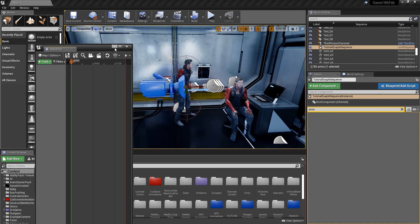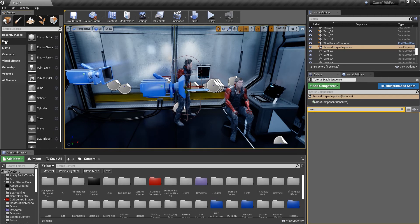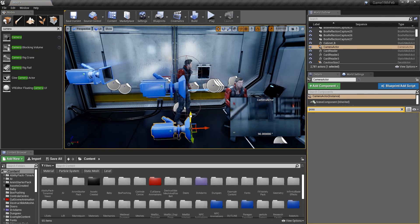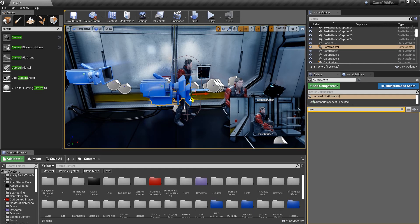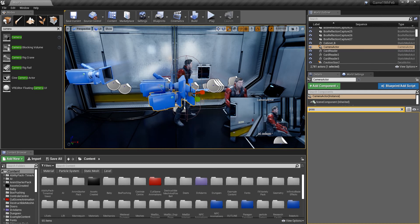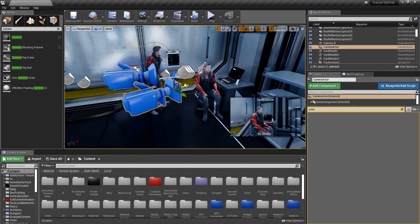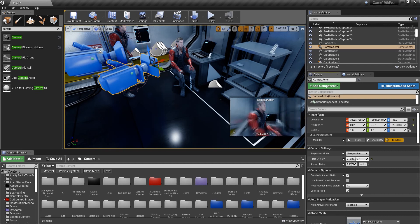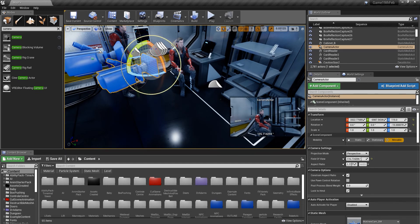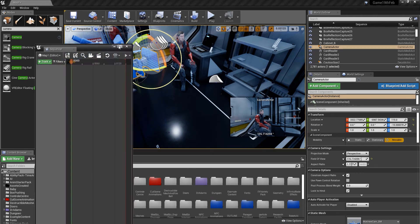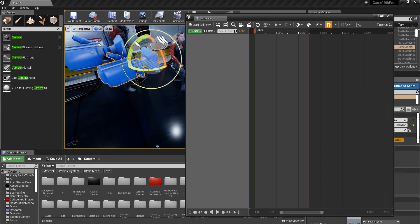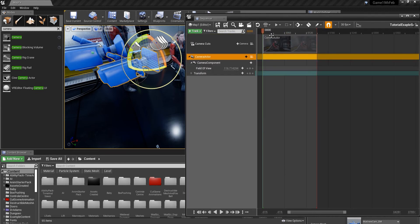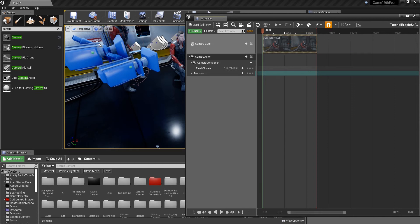We're going to get a camera from the Class section in the Modes panel on the left side of the screen — search for Camera Actor. This is the camera you'll see in the cinematic, so place it how you need, sort the angles out, change the field of view if needed. Once done, open the Sequencer, go to Track Actor to Sequencer, and add the Camera Actor.